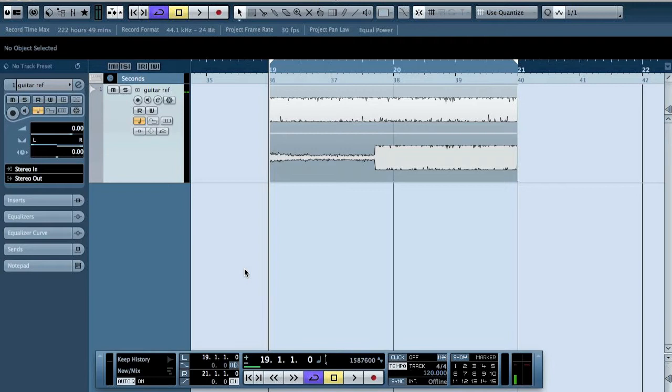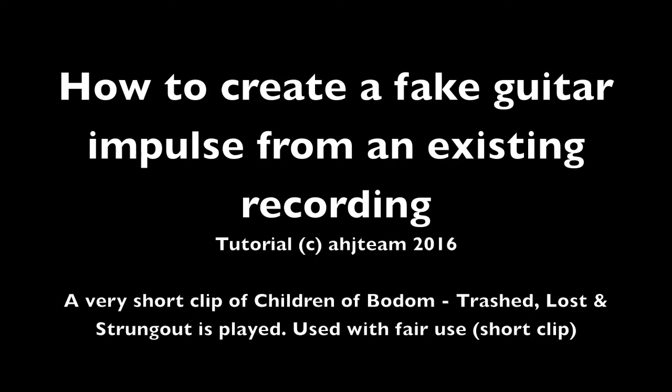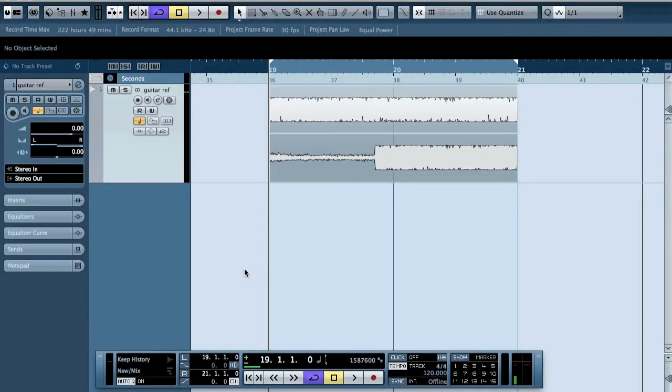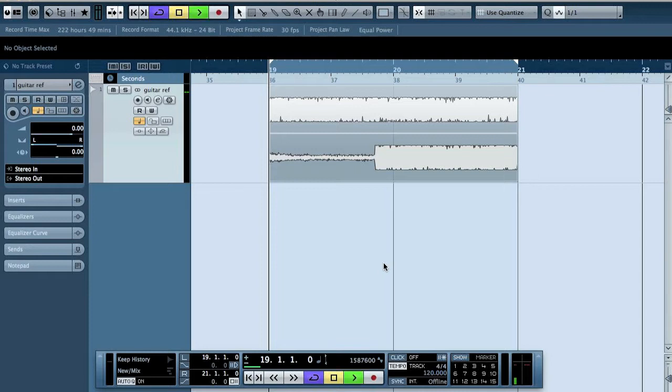Alright, til YouTube DSI. This week I'm going to tell you how you can create a fake impulse from an existing recording. Here I have a session where I have a short clip from a Children of Bodom song. Let's listen to it.